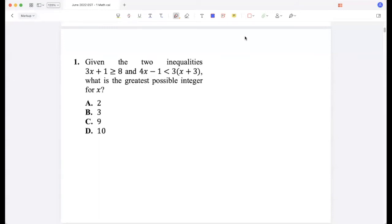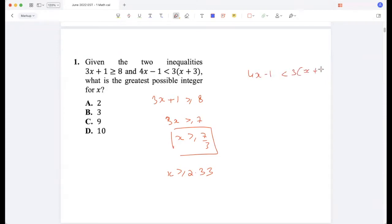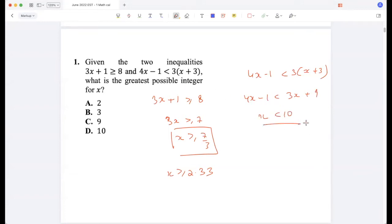Question 1: given the two inequalities, what is the greatest possible integer value for x? So 3x plus 1 is greater than or equal to 8, so 3x is greater than or equal to 7, so x is greater than or equal to 7/3, which is 2.33. And 4x minus 1 is less than 3 times x plus 3, giving 3x plus 9, so x is less than 10. The greatest possible integer value is 9.